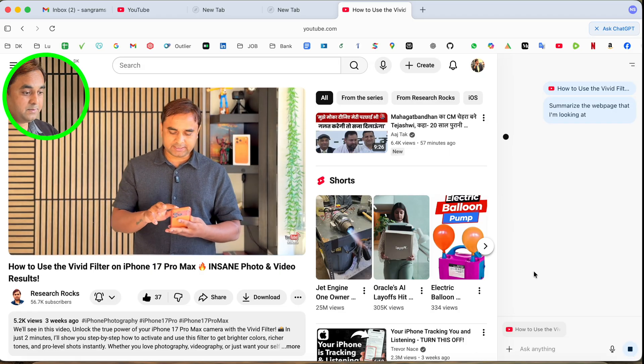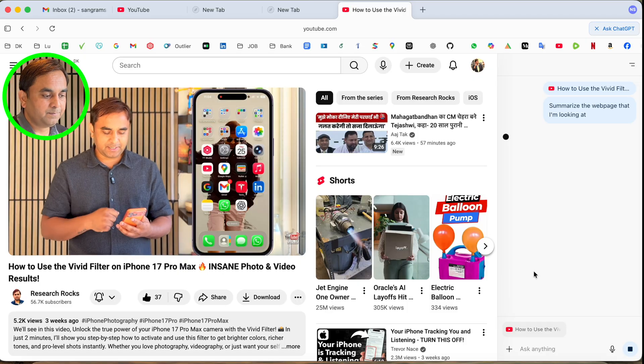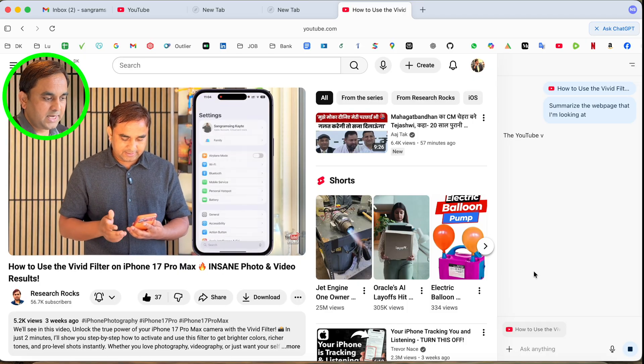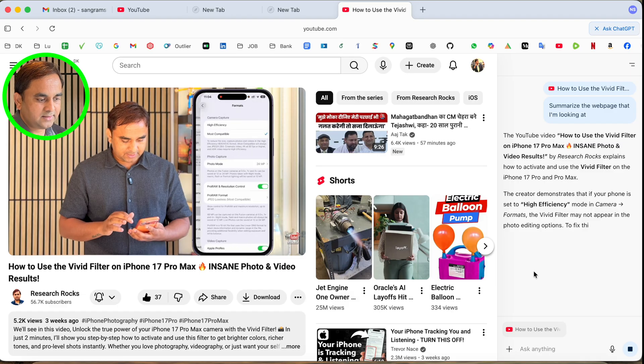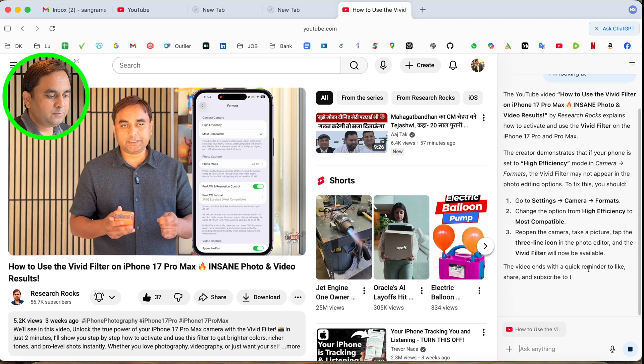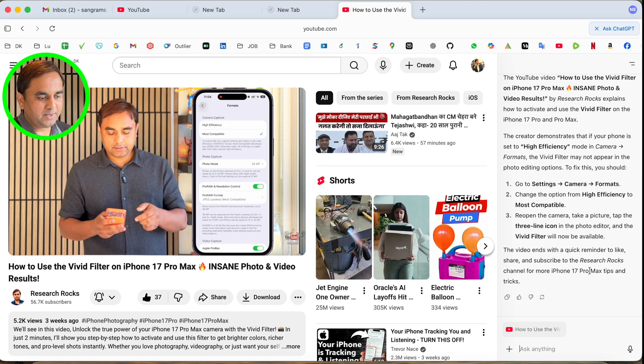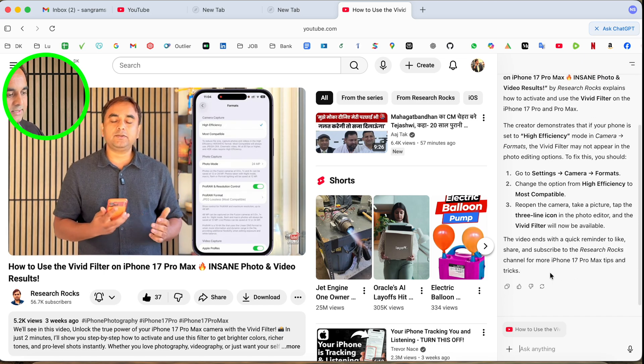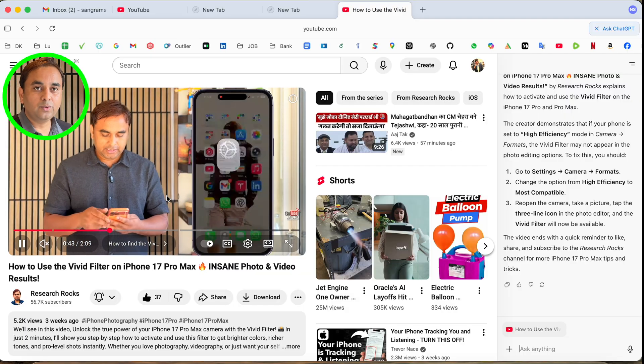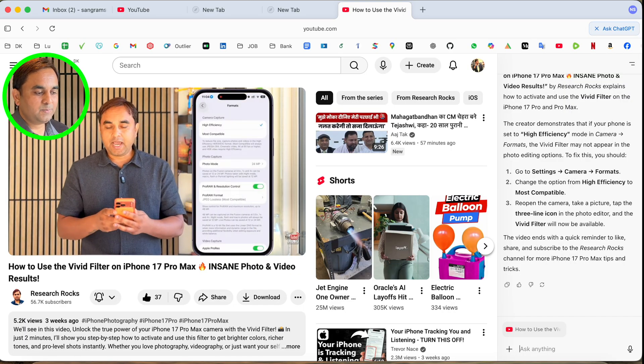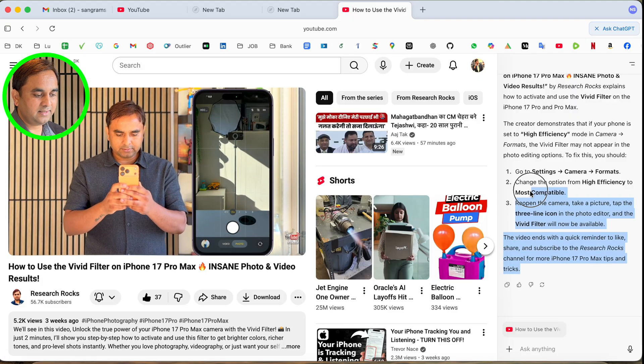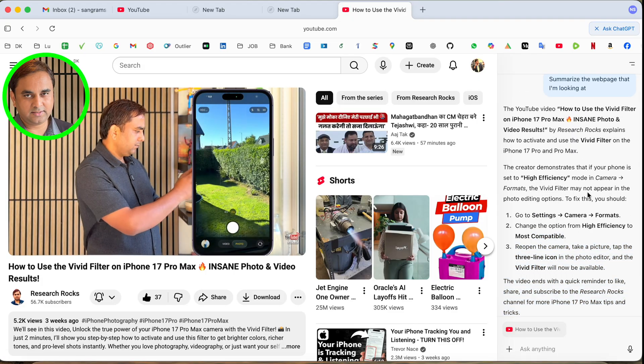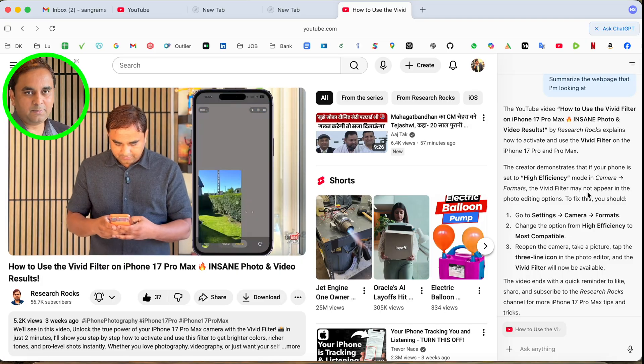If I summarize the web page that I'm looking at, we can see it summarizes the entire video - how to use vivid filter in CapCut, high efficiency and most compatibility. You just simply go to camera format and change. We're receiving a summary of exactly what the video content creator is explaining in the specific video. The entire summary is here. It's really impressive. If you're a researcher, you should use this.